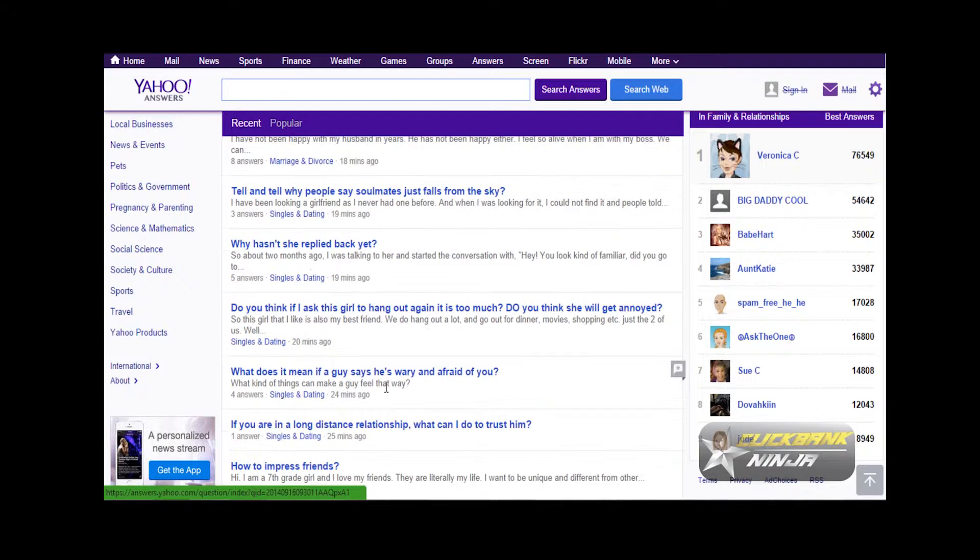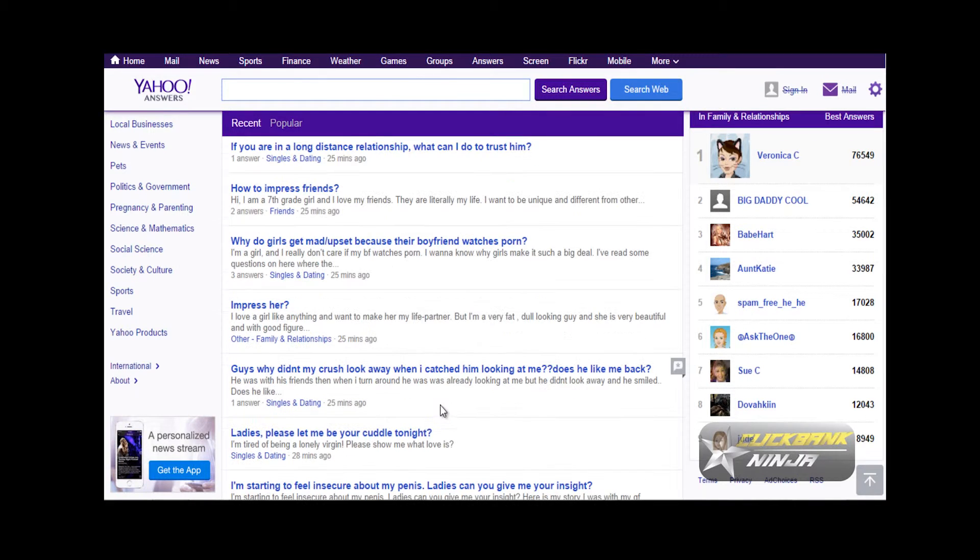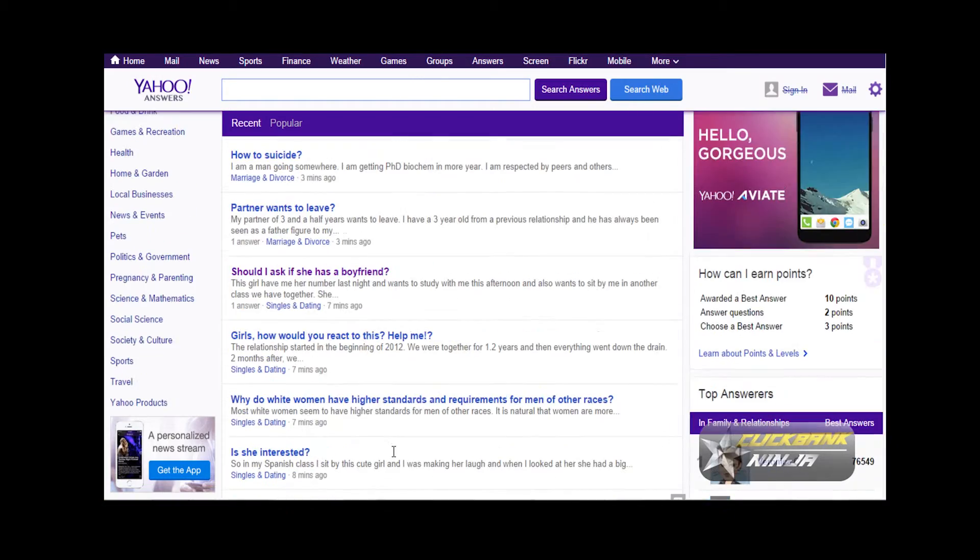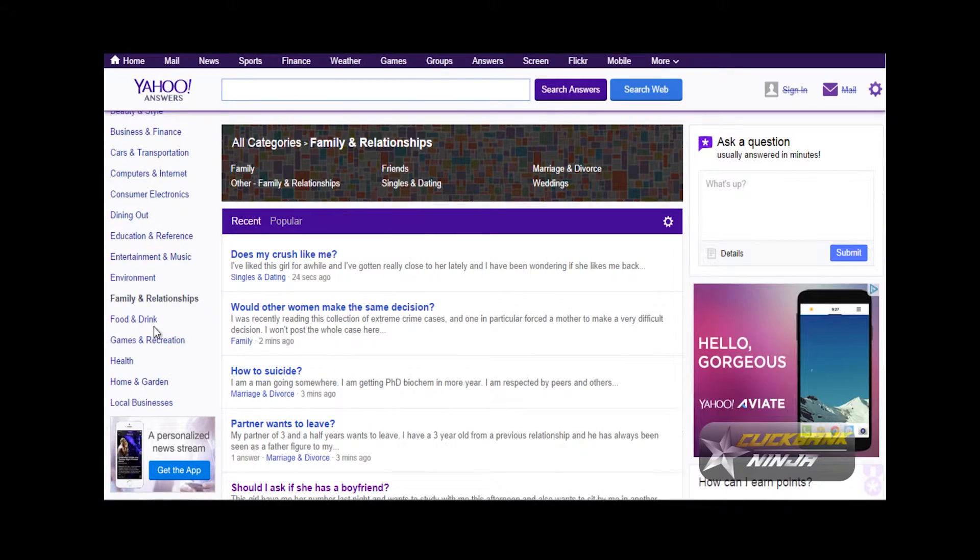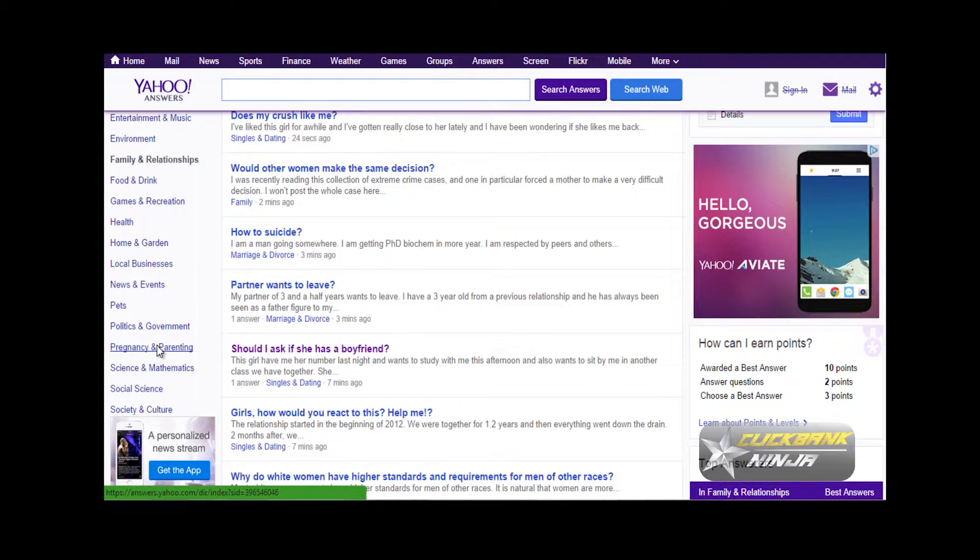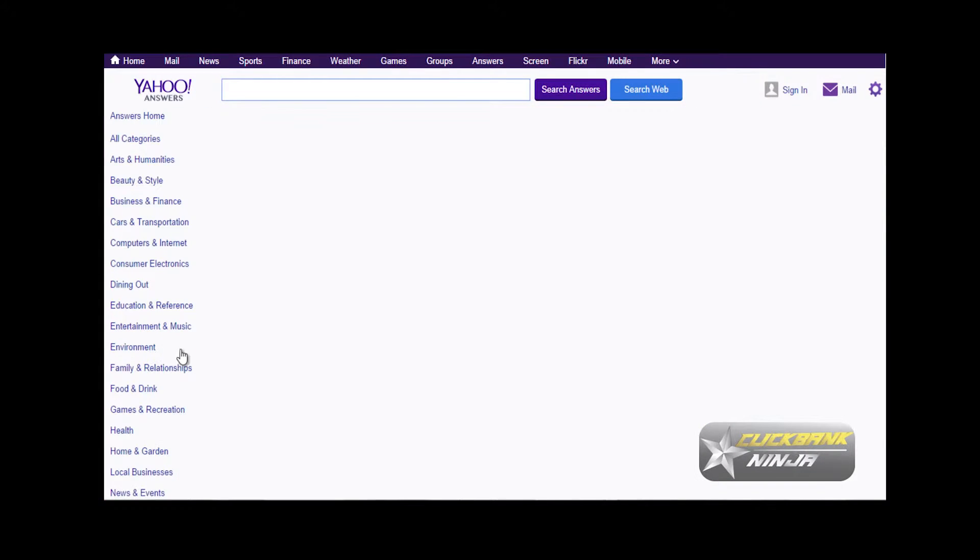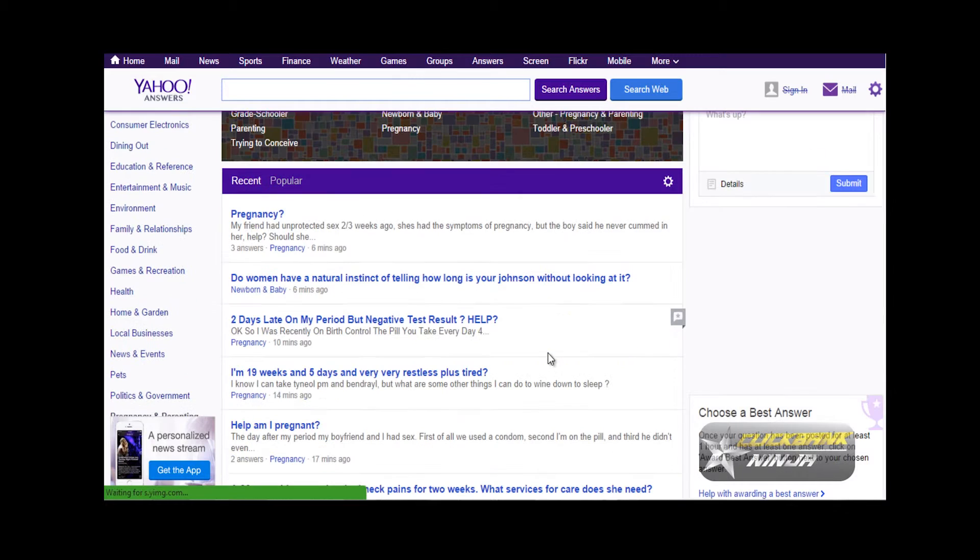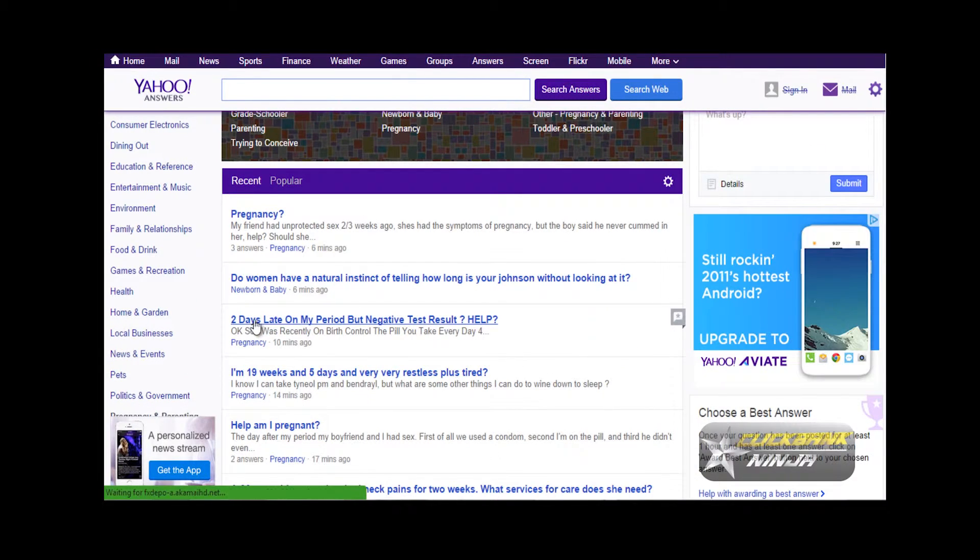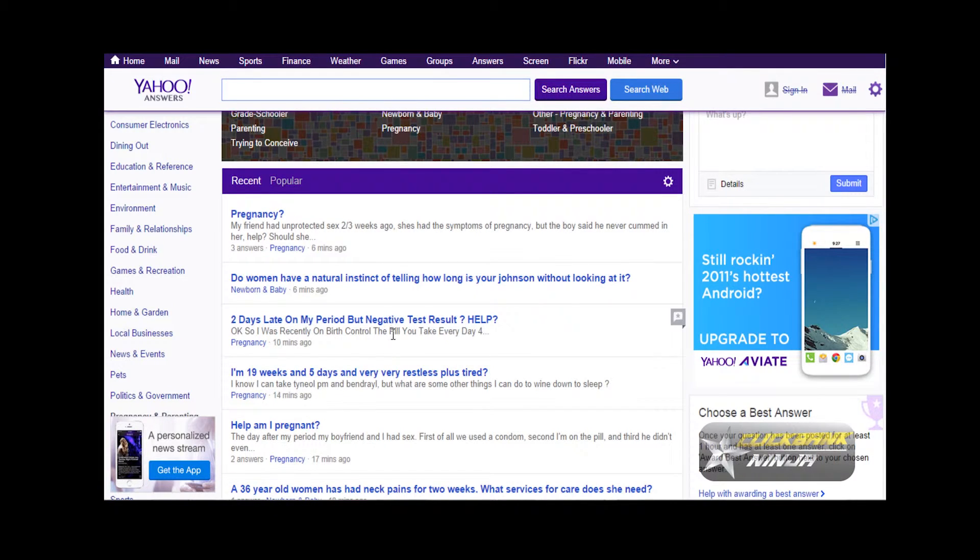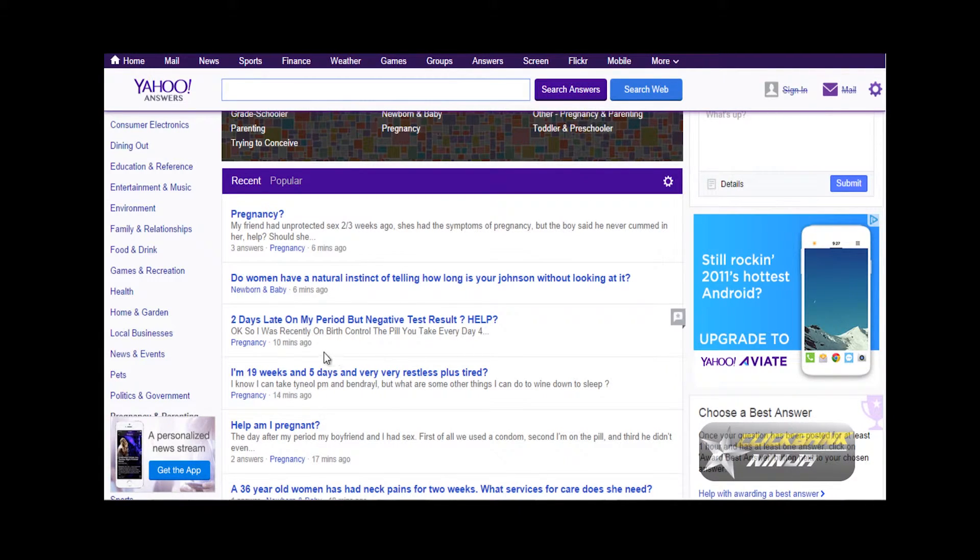So this is the idea of how to use Yahoo Answers. Let's look at one more niche—let's go to pregnancy and parenting. If we go to pregnancy and parenting, we have things like 'two days late for my period but negative test result.' This is a person who is in desperate need of help.